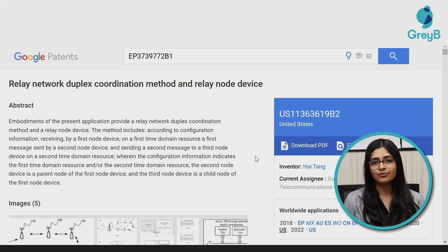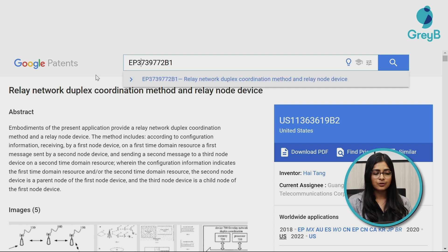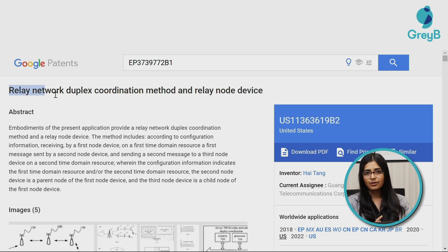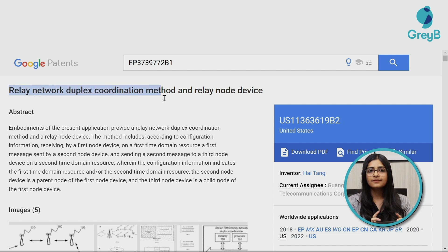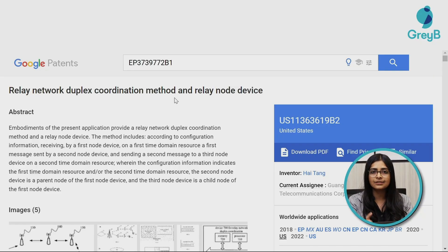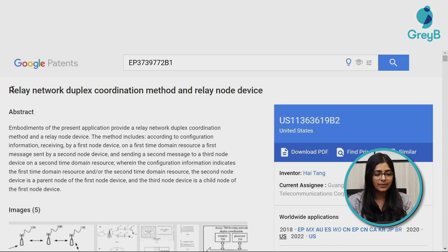To help you understand how to visualize a patent, I have picked a random patent from Google Patents. This patent talks about a relay network duplex coordination method and relay network device. When we read the title of a patent, the first thing that comes to mind is the technology. By the term 'duplex coordination,' we can easily understand it involves two-way communication — that's how you identify the domain by focusing on the keywords of the title.